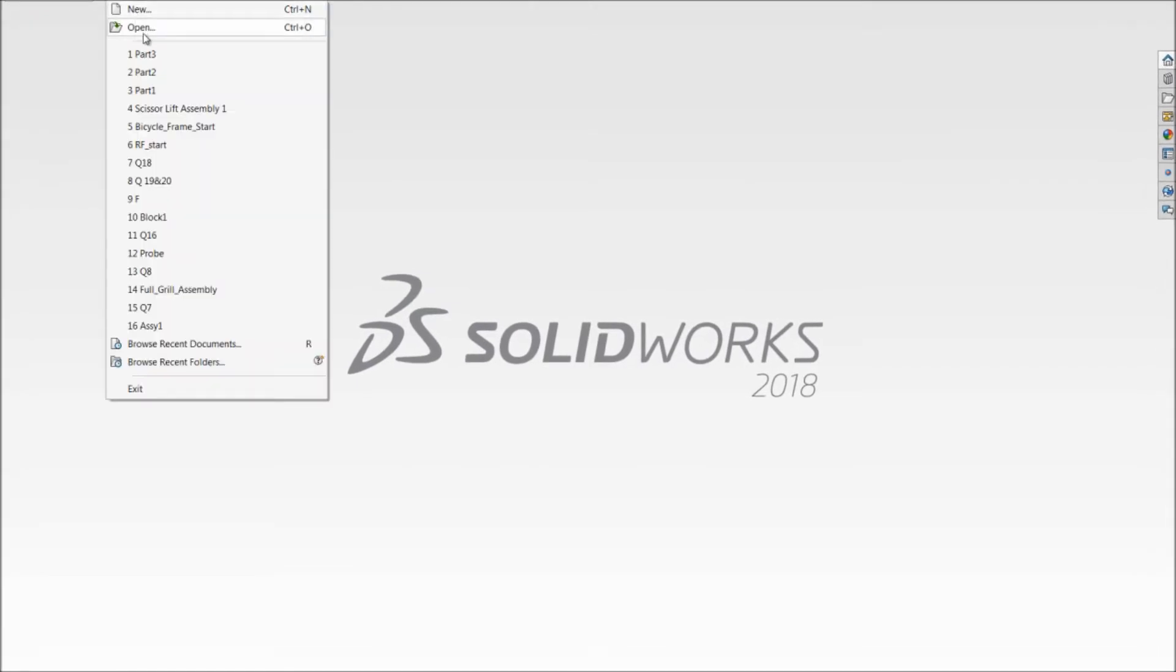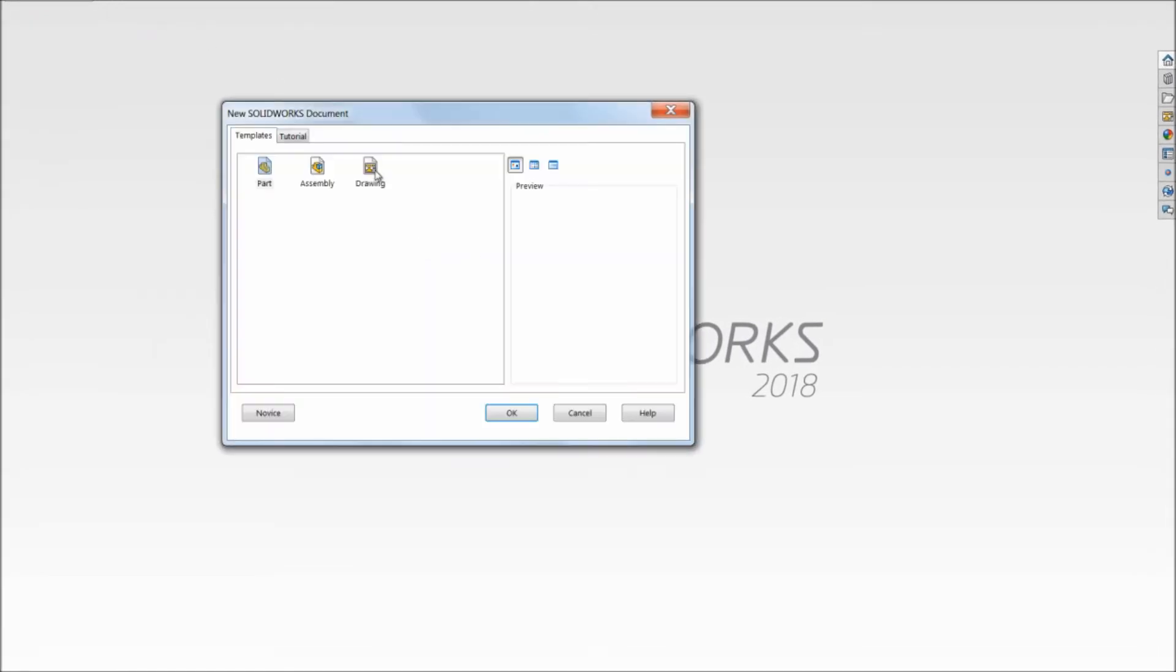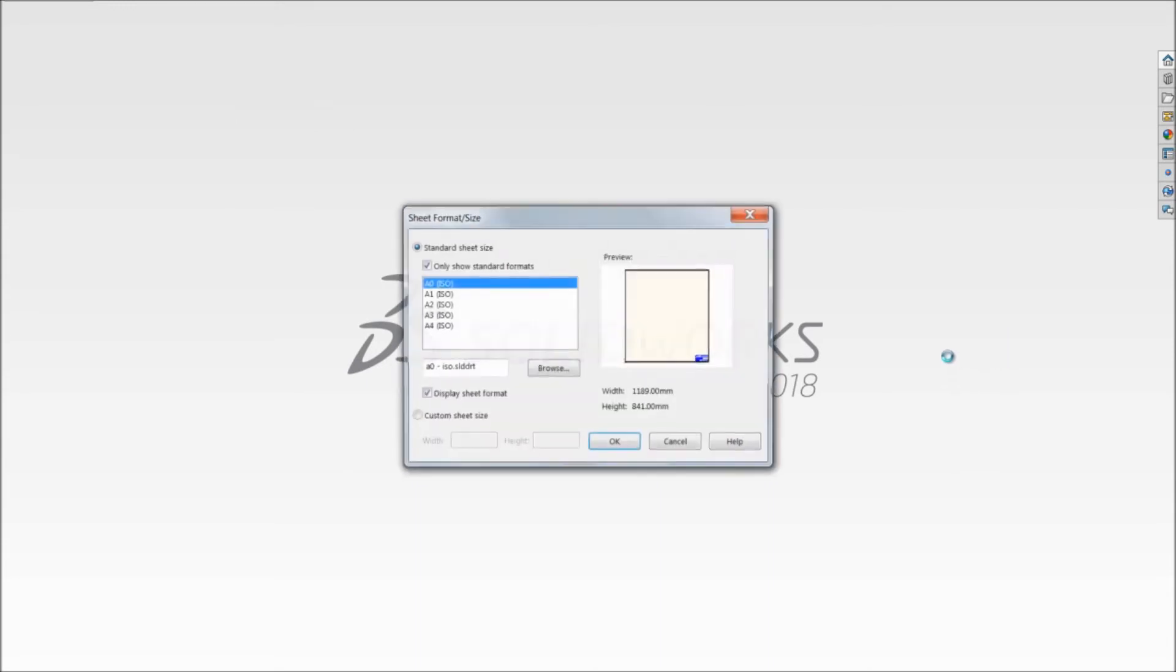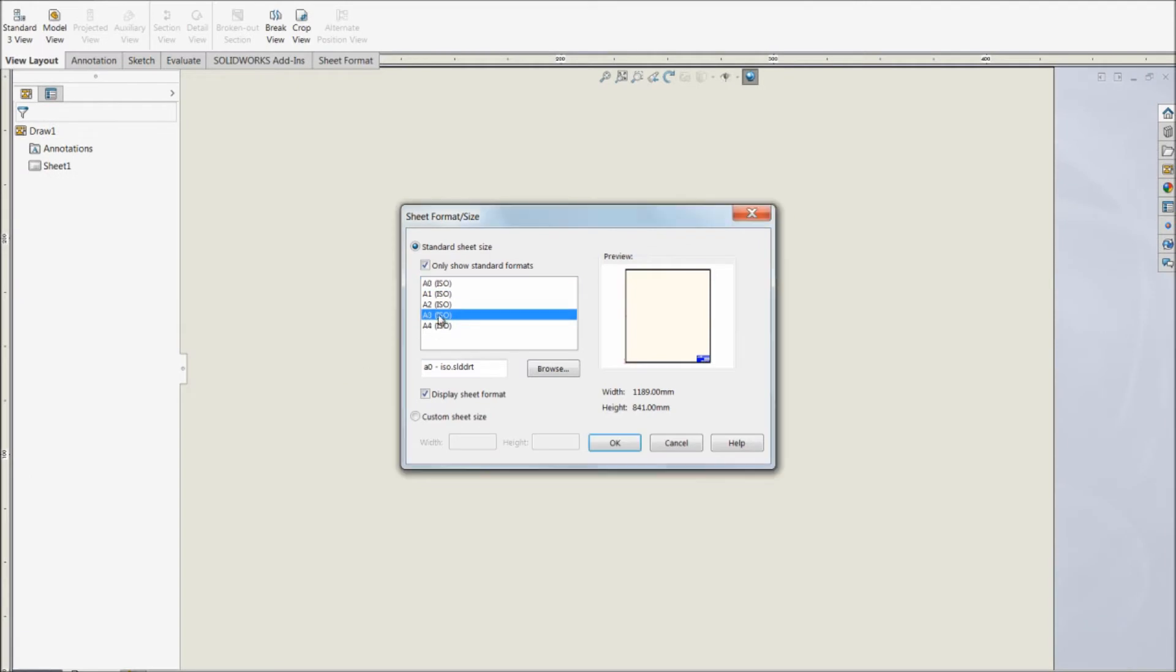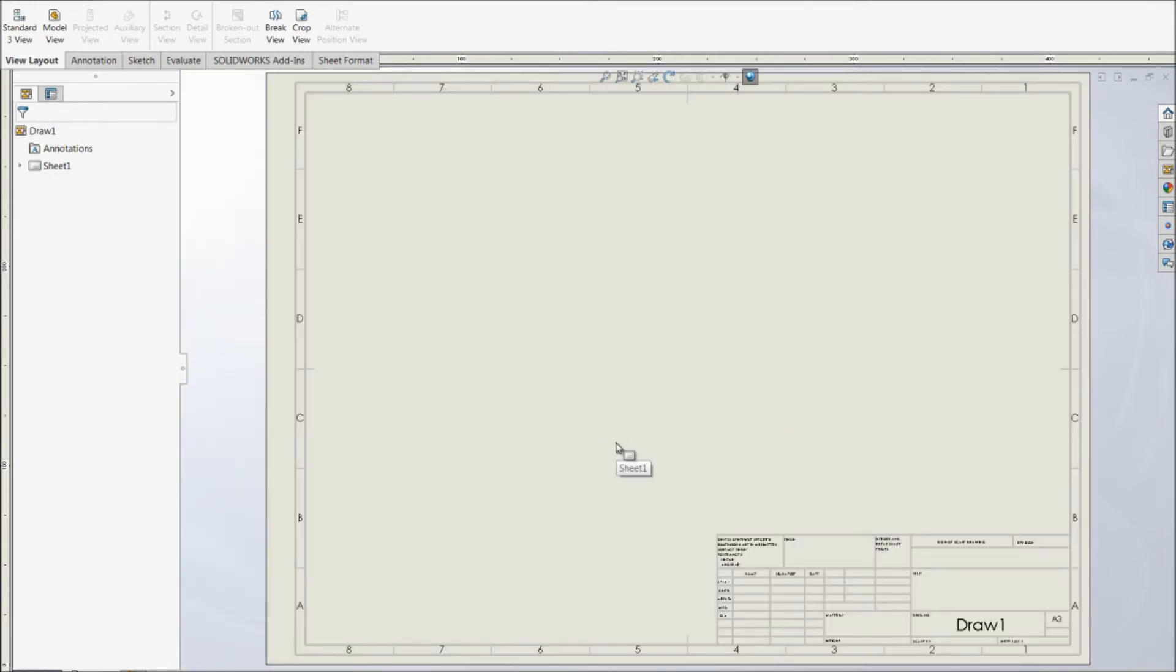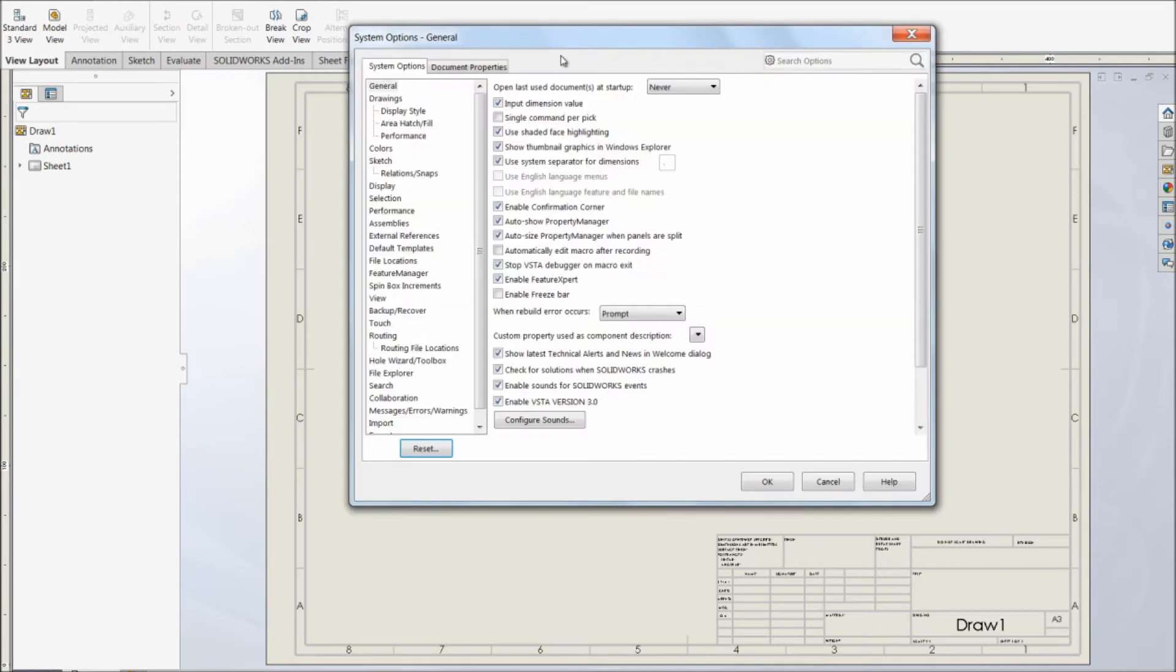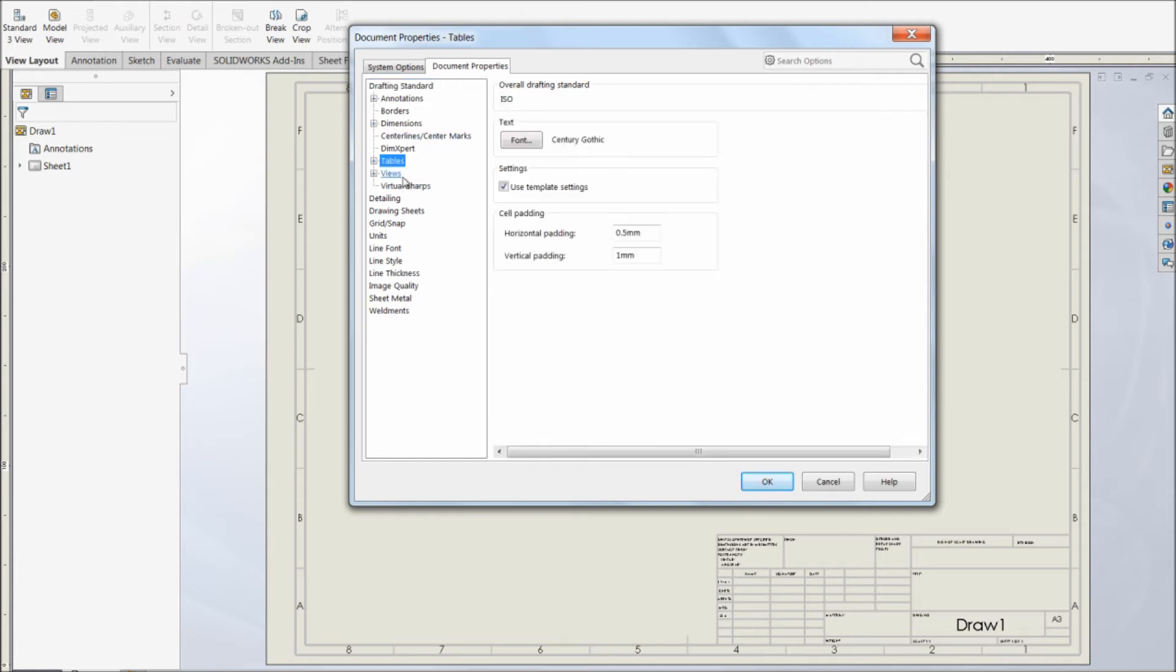Let us start with a new drawing sheet. Let us select a sheet format with A3 ISO. This is a drawing sheet where we have different settings. These settings can be done by clicking on options, the document properties over here. We will be setting all the views over here.